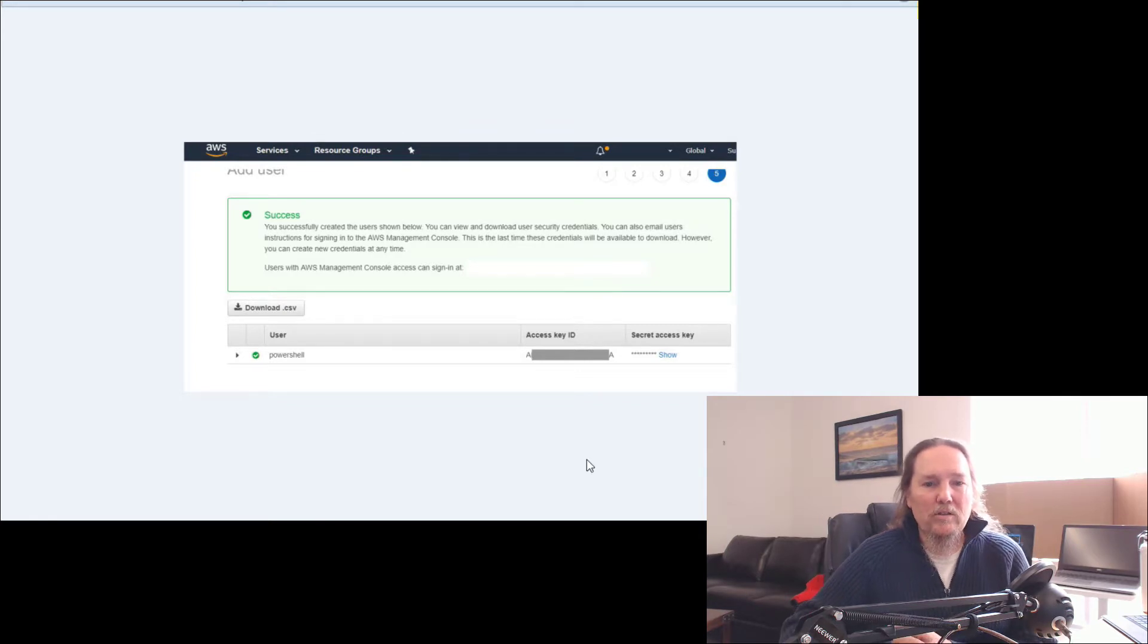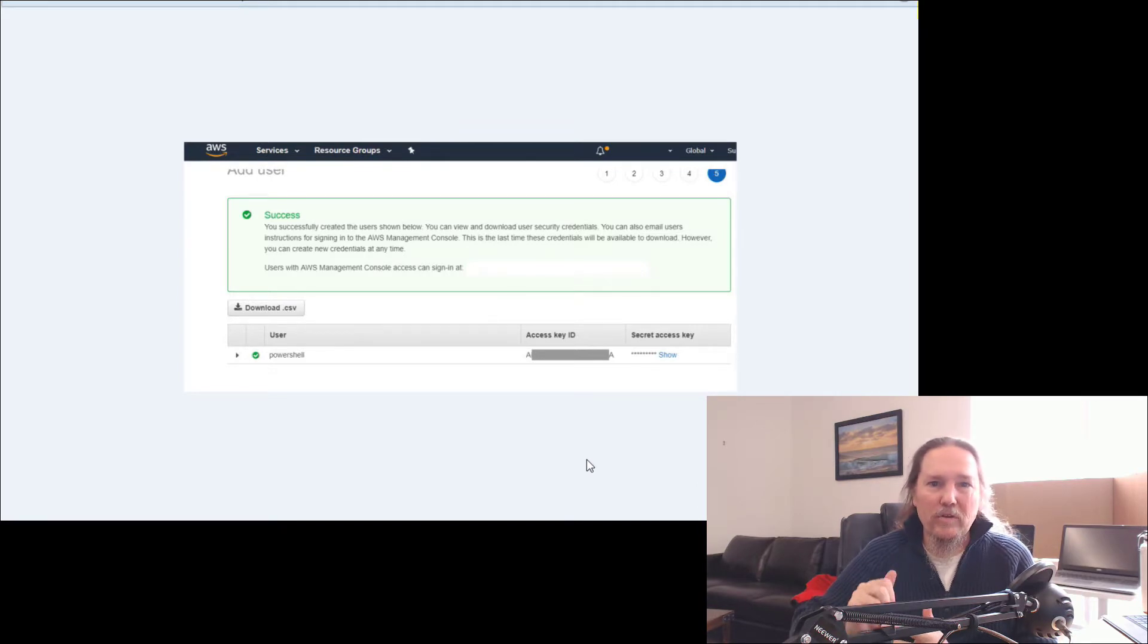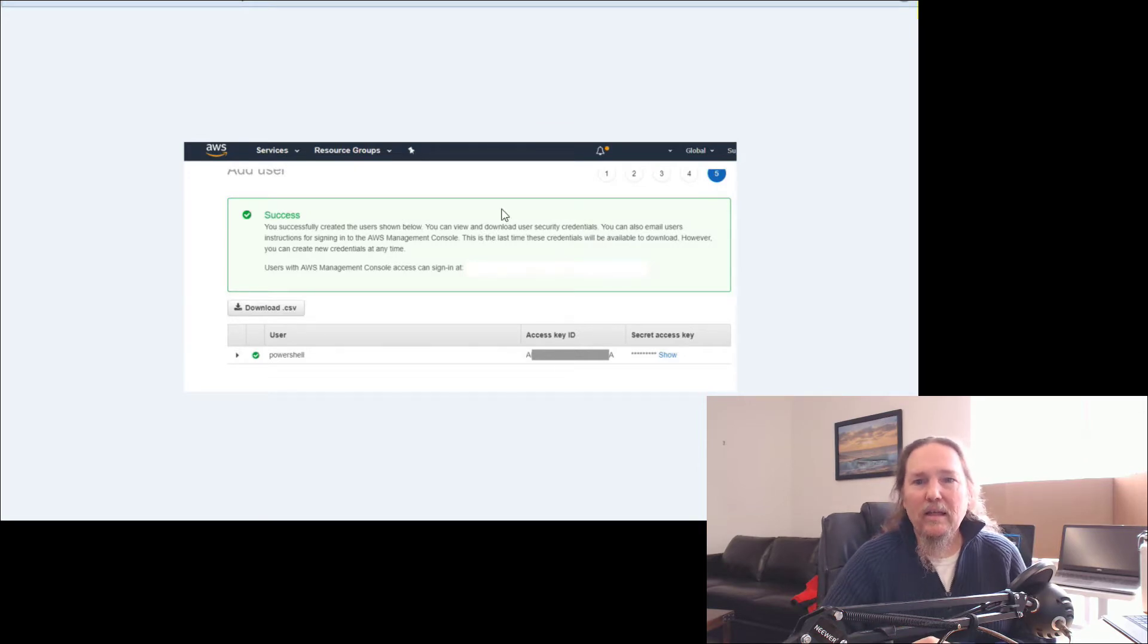So I've taken these keys and put them into a MySQL database. There's another video on how to connect PowerShell to MySQL. I'll link that at the end.